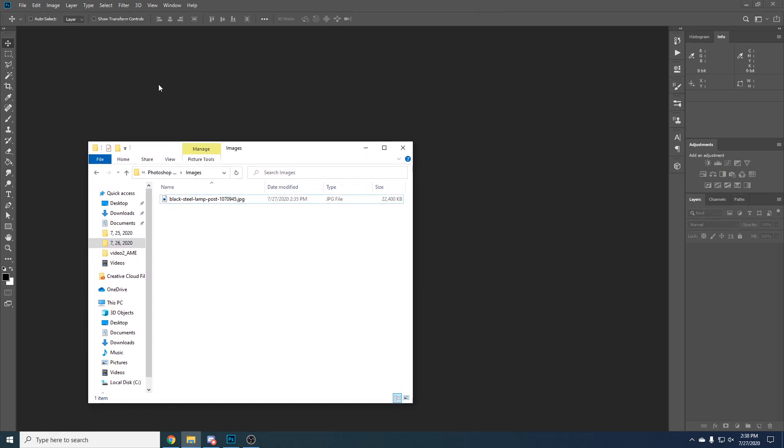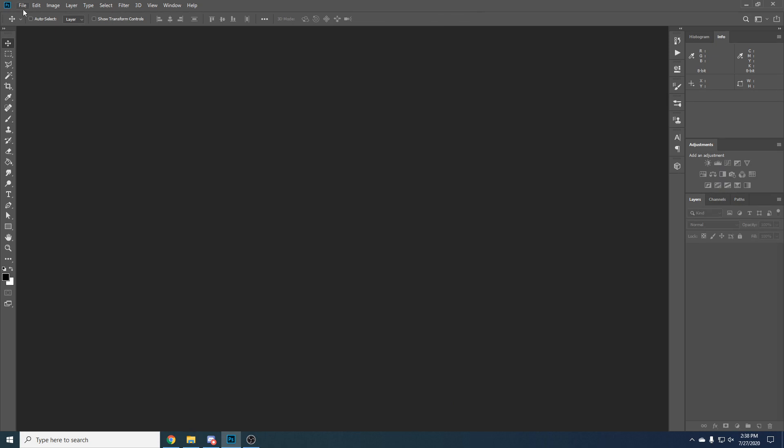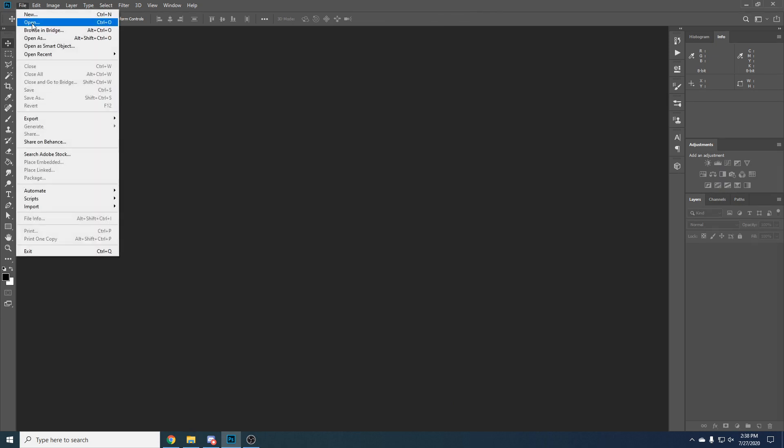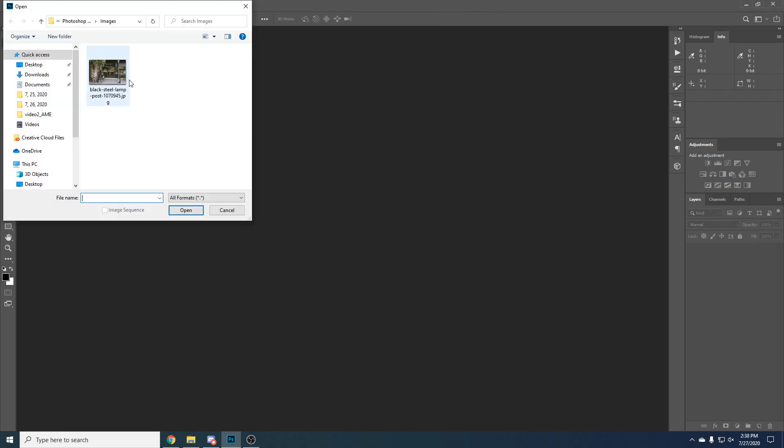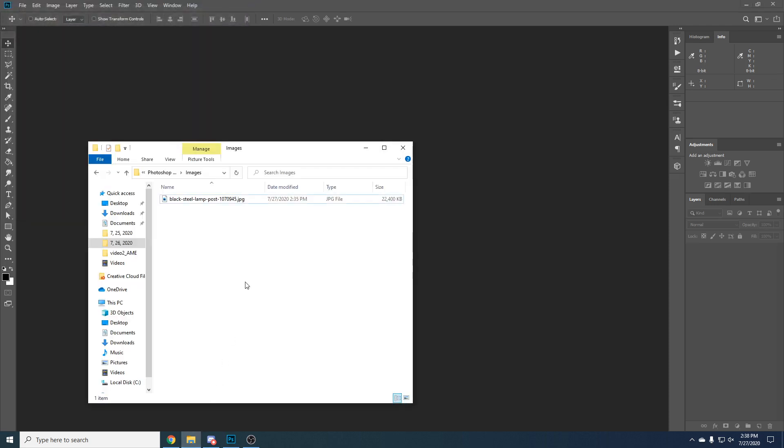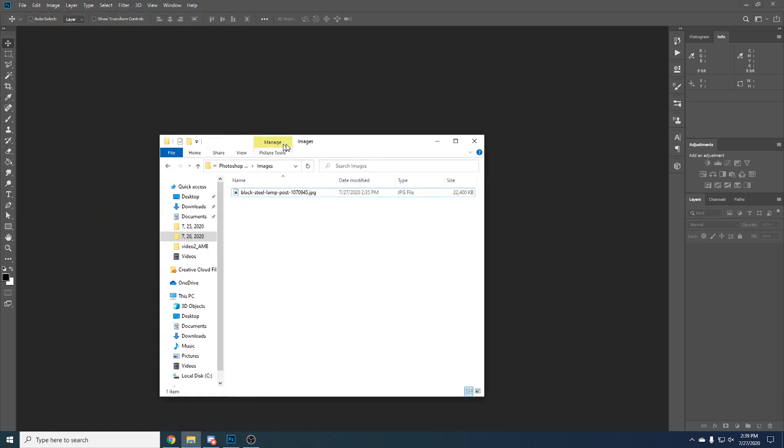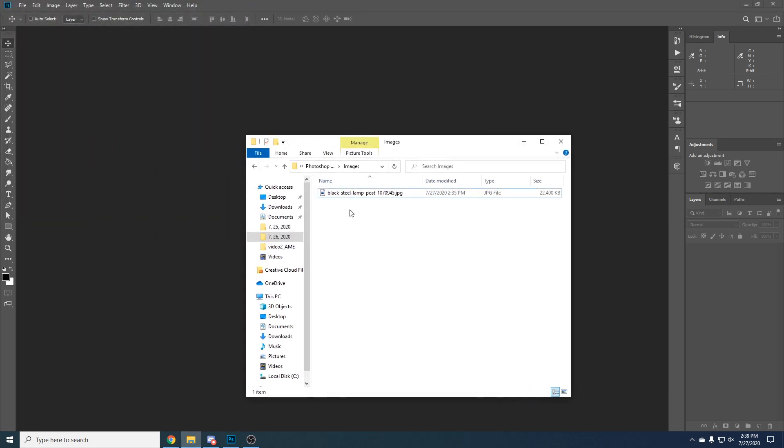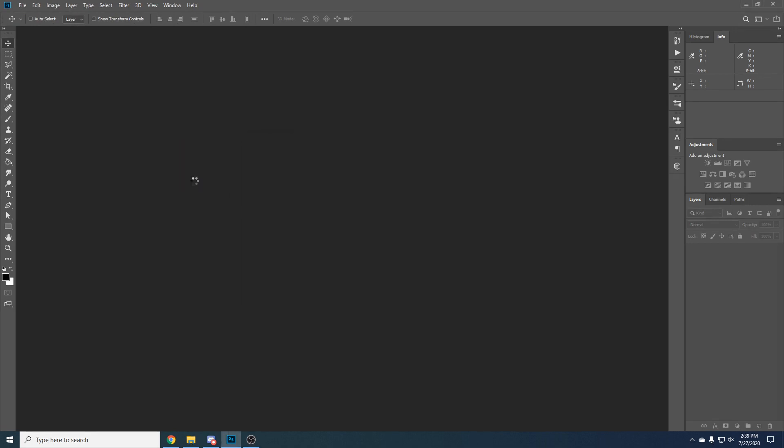There's two ways to import images. I can click file open, click the image that I want to import and then click open. Another way is to just drag the file from the folder into Photoshop.